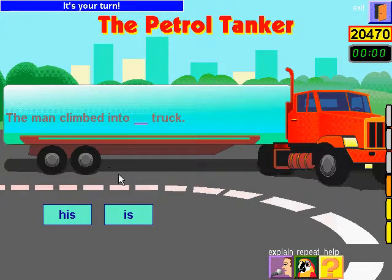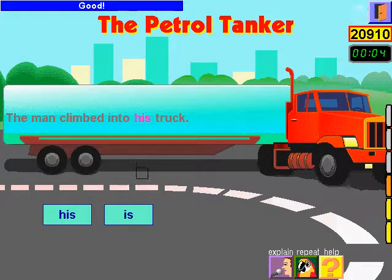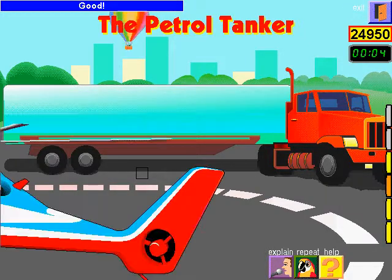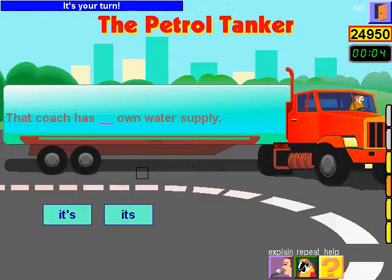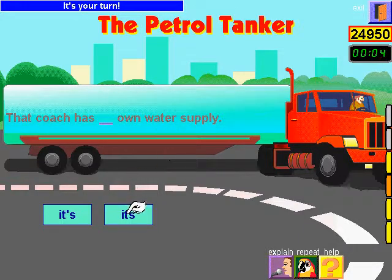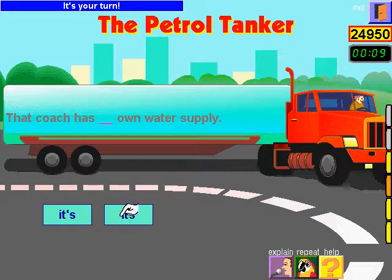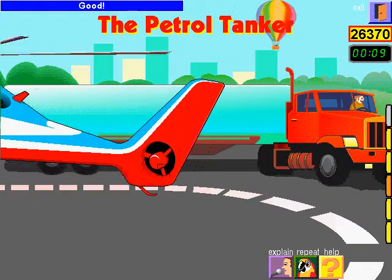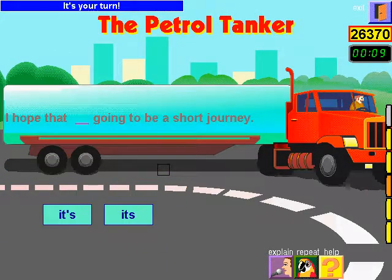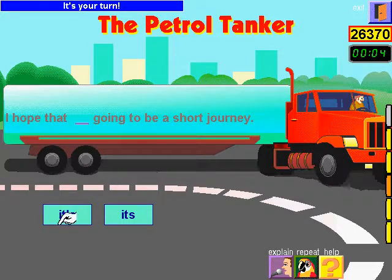It's your turn. Good! It's your turn. Good! It's your turn. That's super!